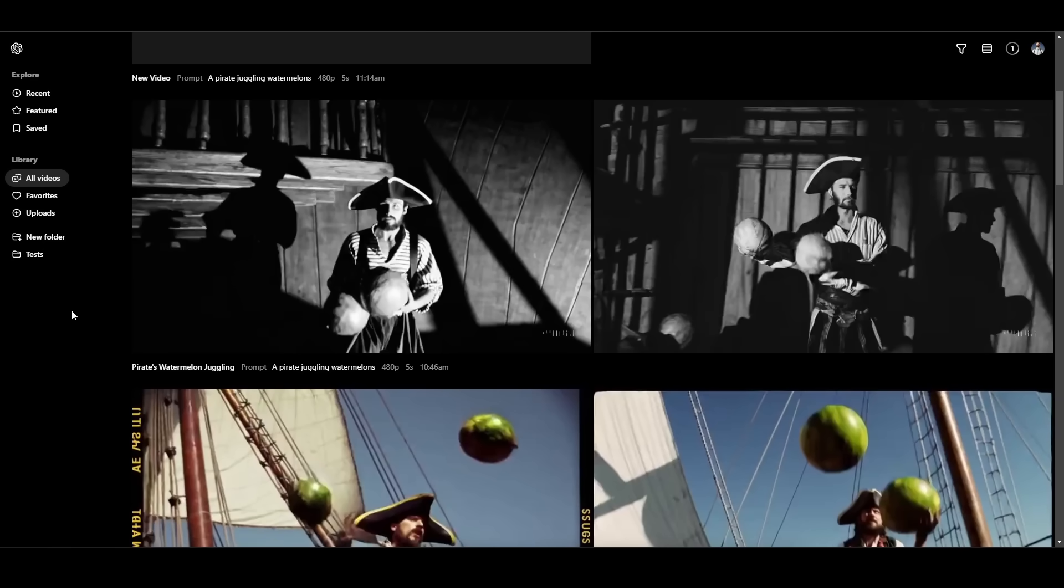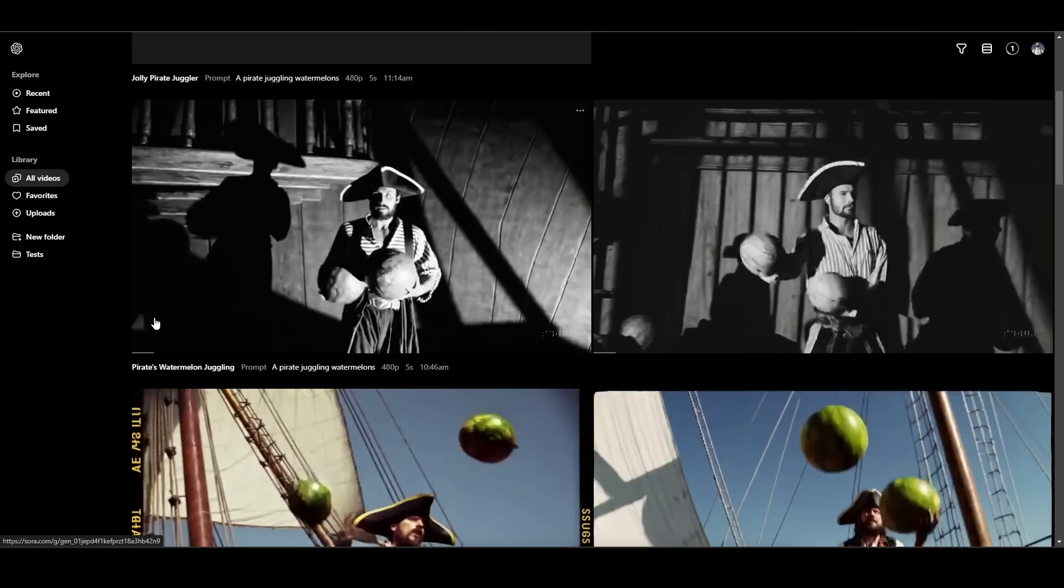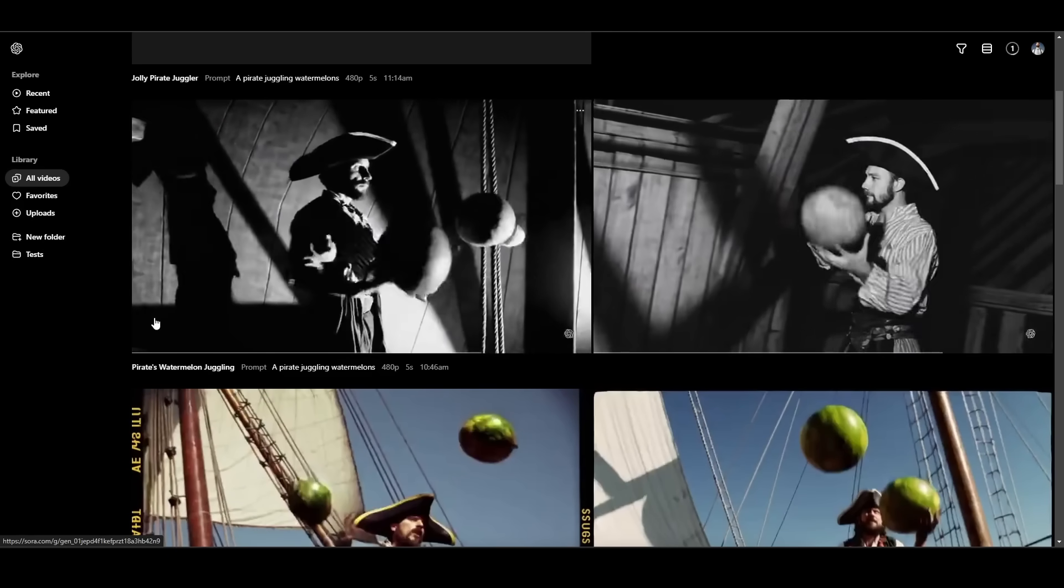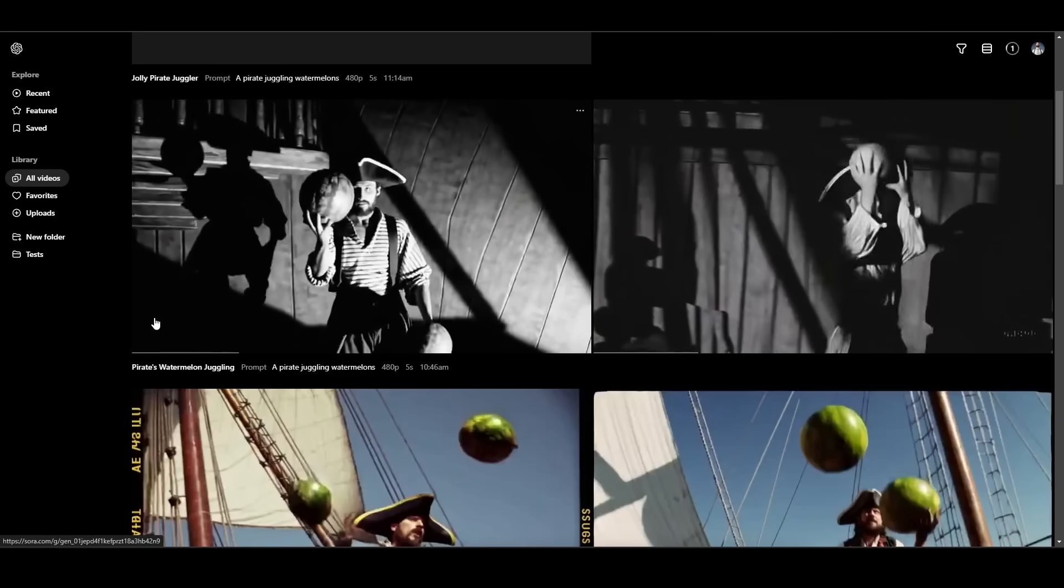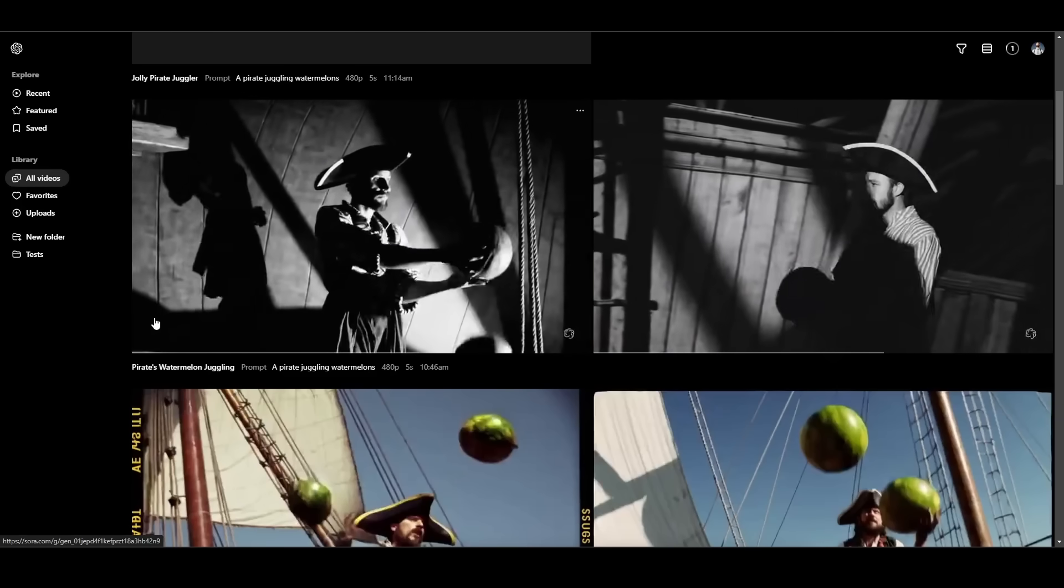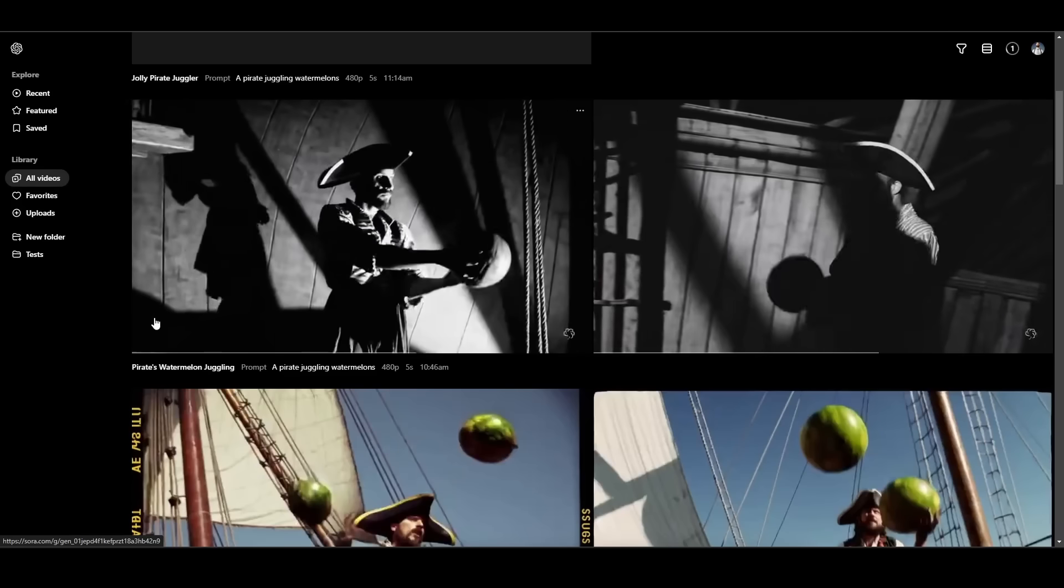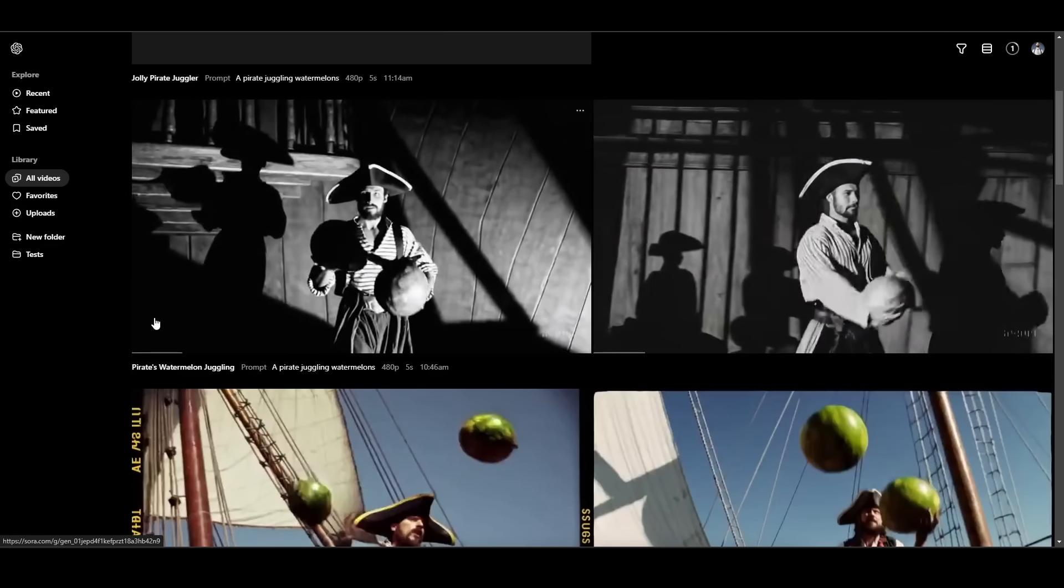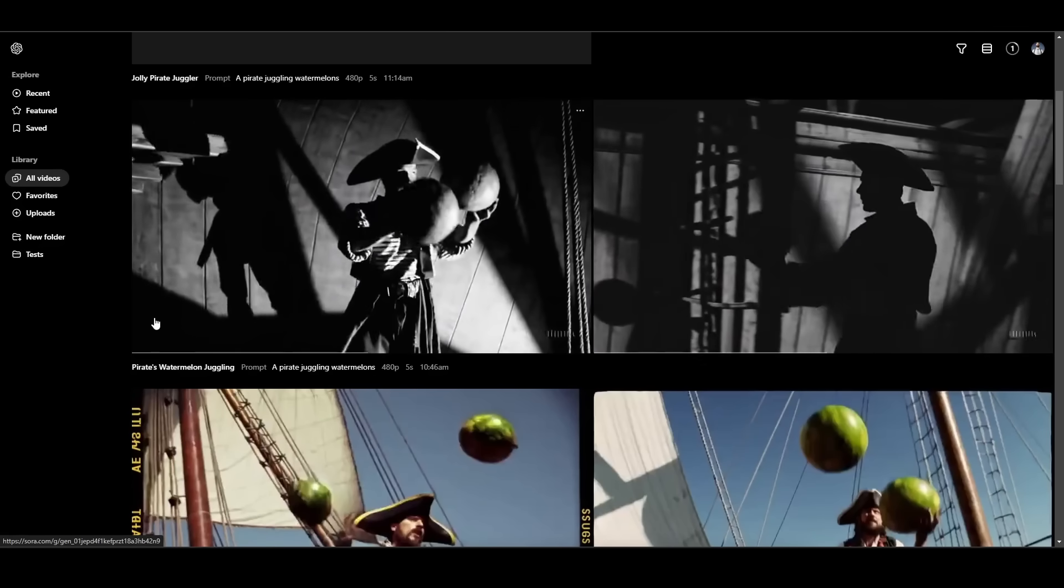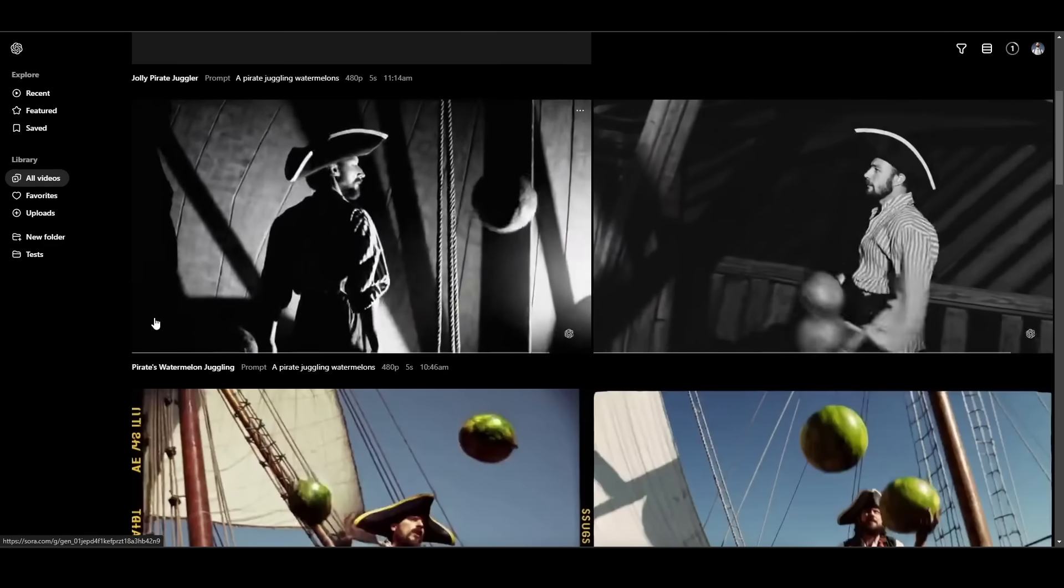And now we have our film noir preset of a pirate juggling watermelons. I mean, it's black and white and I guess film noir because you can kind of see all the shadows and stuff. But once again, it can't figure out the juggling aspect of it. They don't really look like watermelons either.